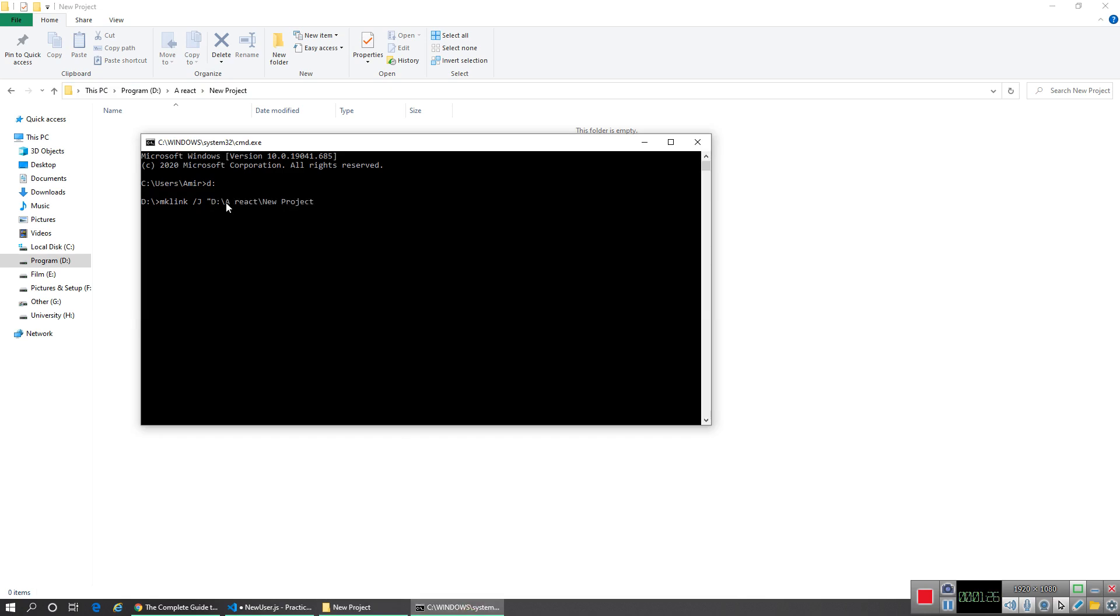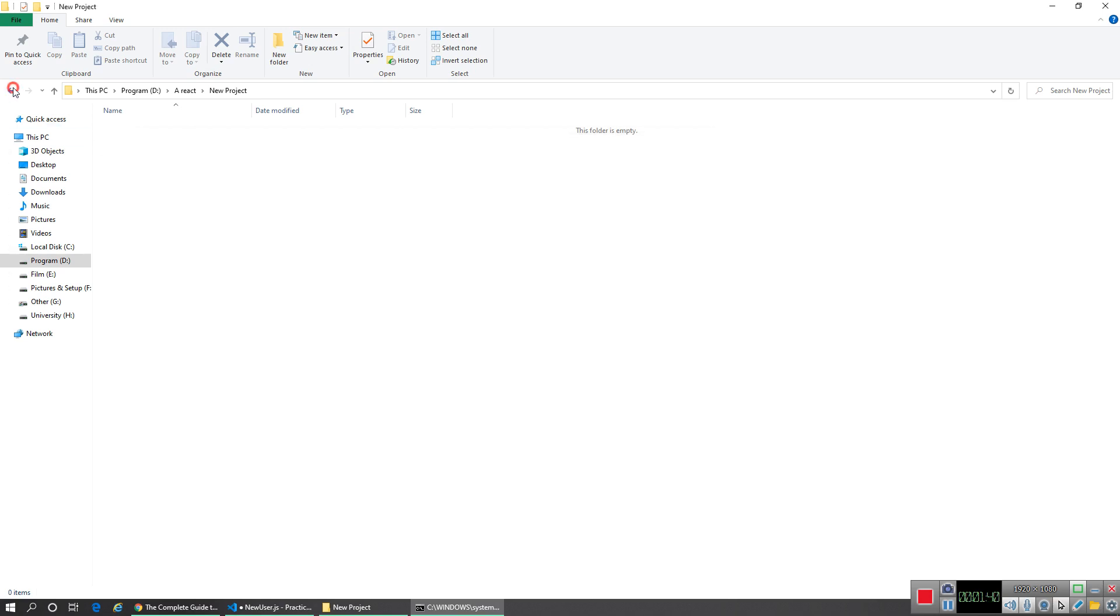Then I type backslash node_modules and close the quotes. Then I type inside another quote my original node_modules folder address, close the quotes, and hit enter.